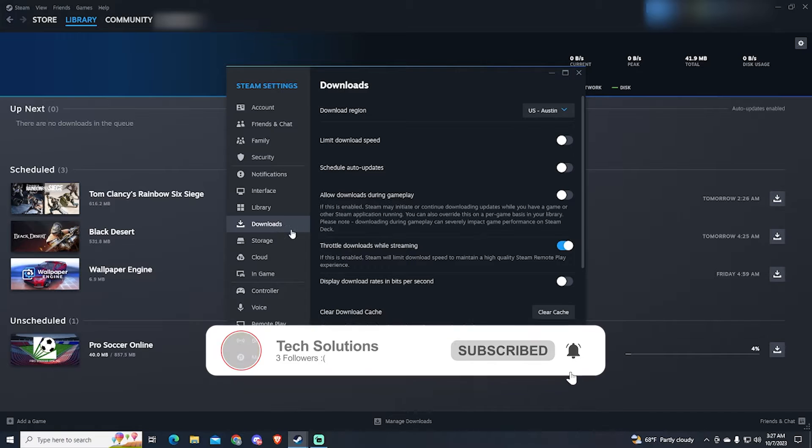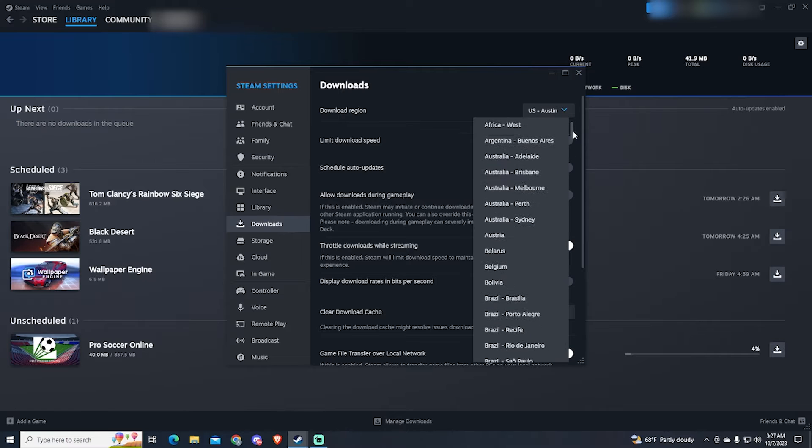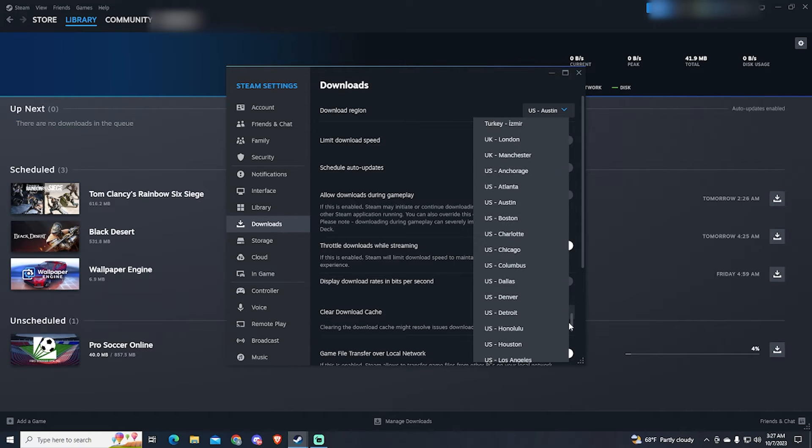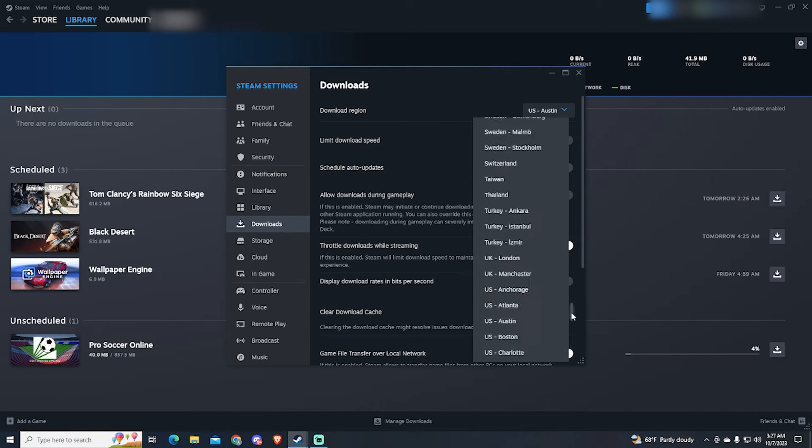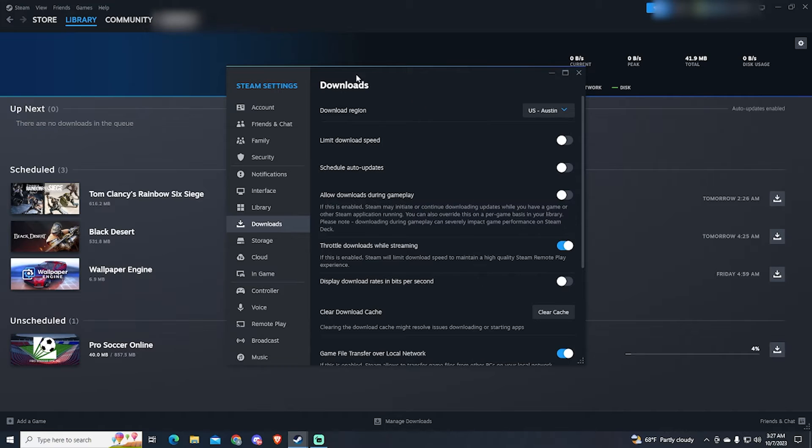Now here there are some important settings that you need to know. The first one is the Download region. This is the server your internet will connect to and where it will download the files from, so it's important to choose the closest one to your location.